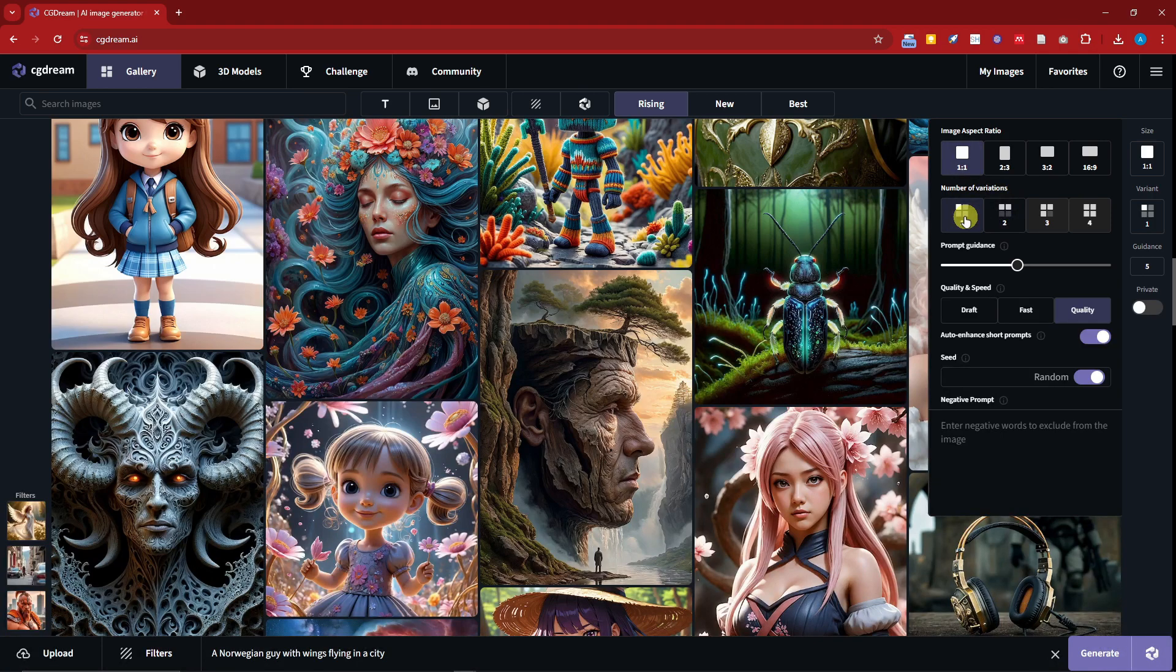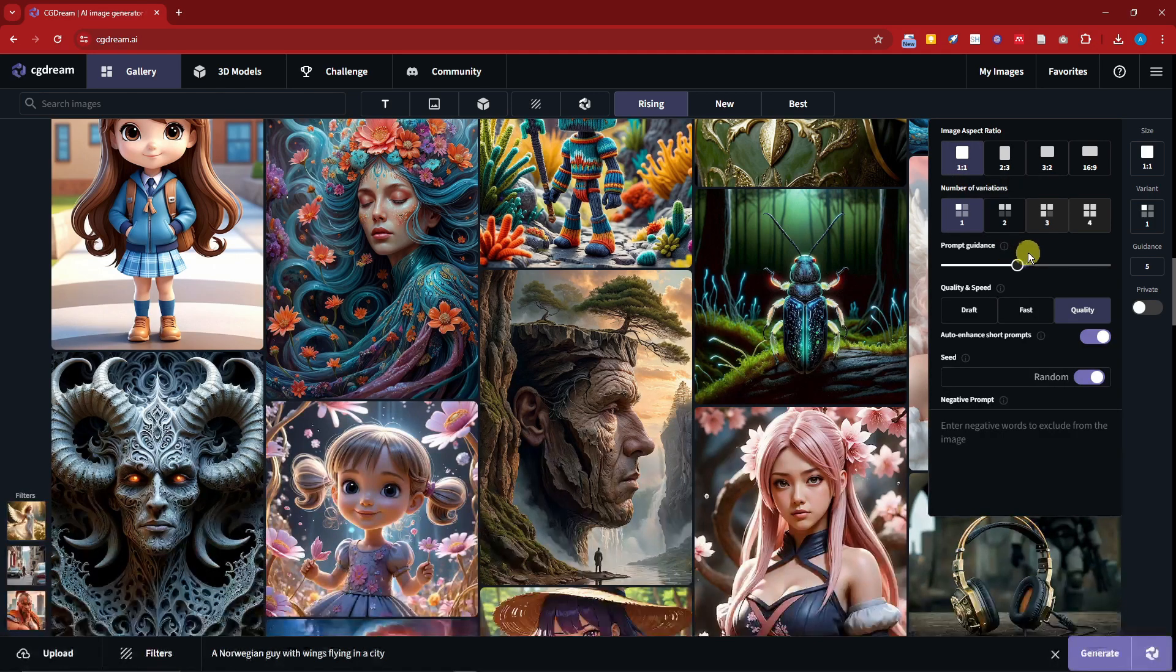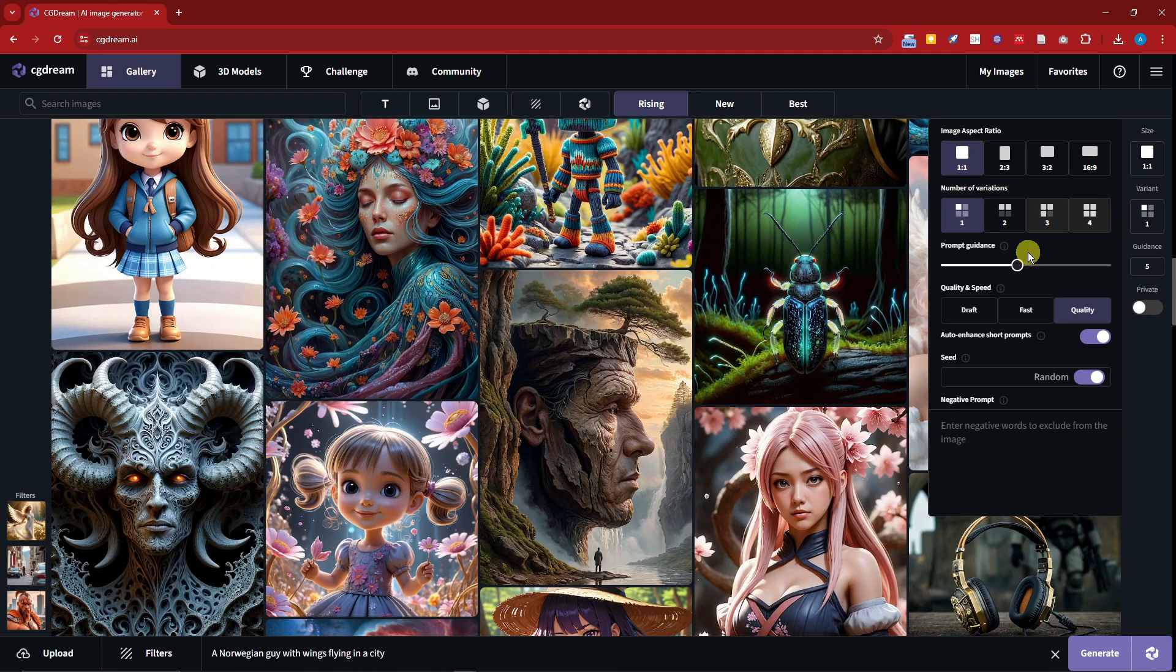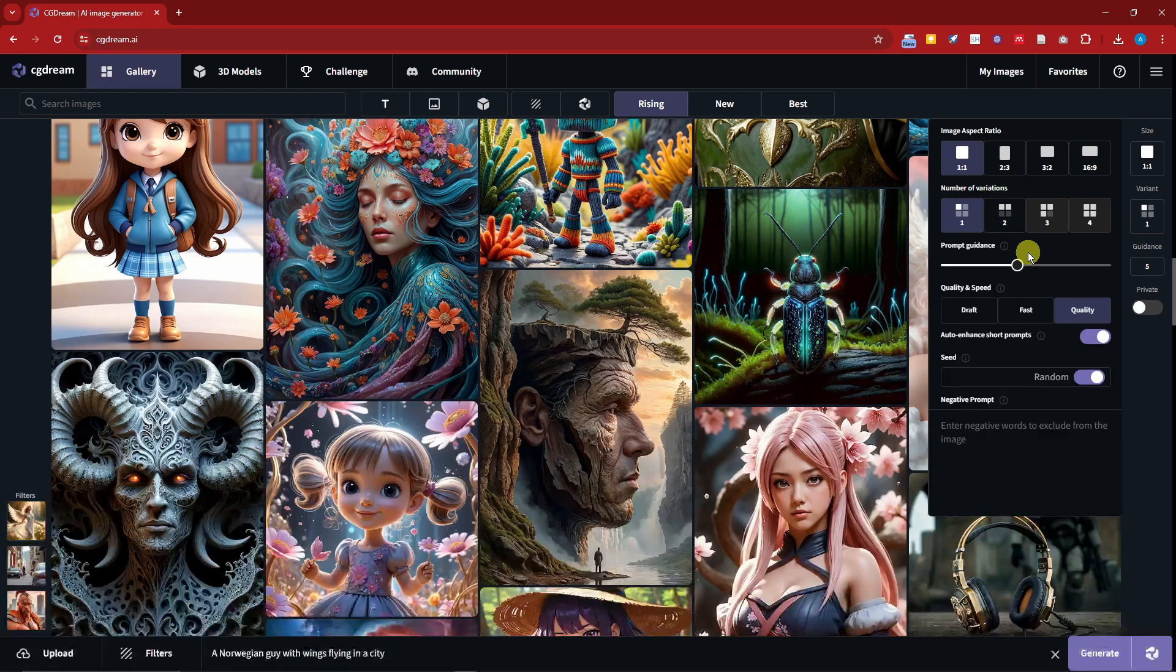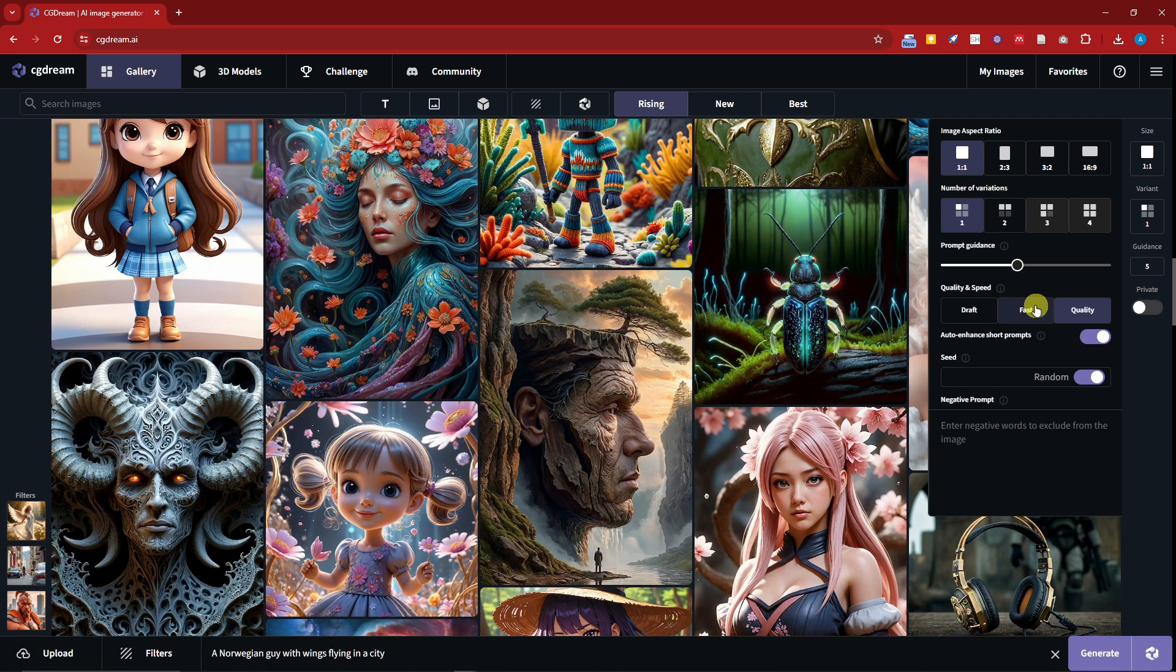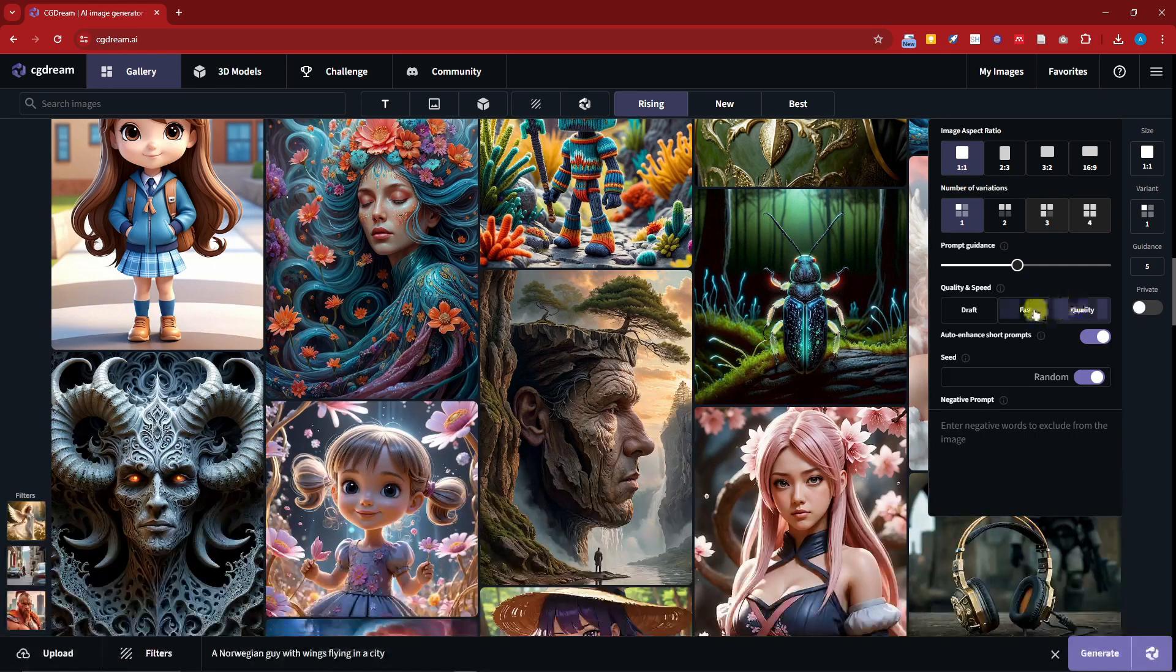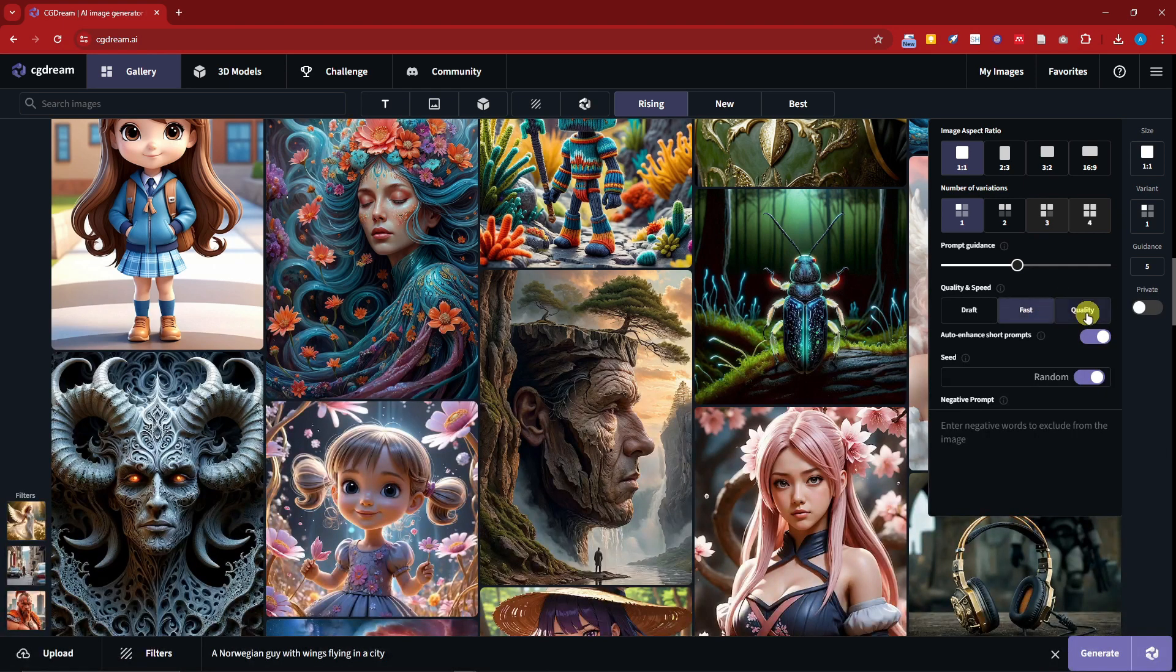Prompt guidance: basically this is going to be how strong the intensity is comparing with your prompt. I'm going to go with fast here versus quality to save your time, but if you want to go quality please do so.